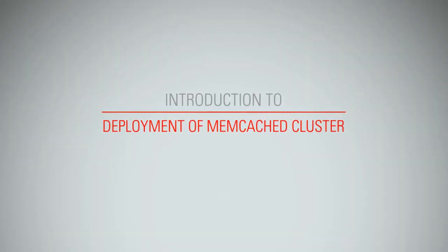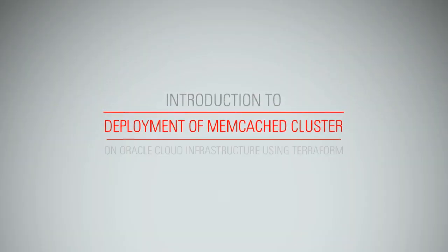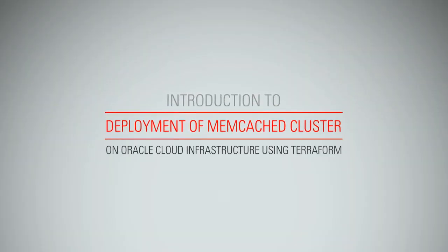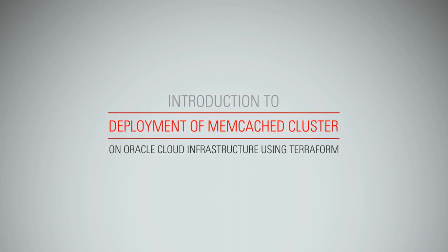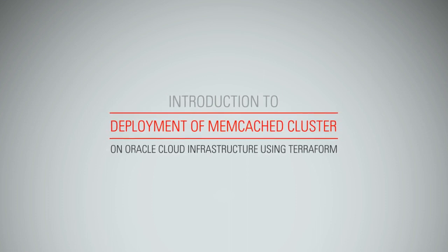Introduction to Deployment of Memcache Cluster on Oracle Cloud Infrastructure using Terraform.